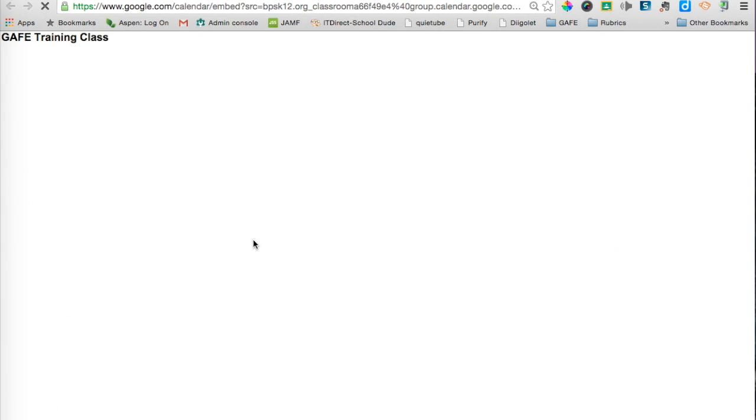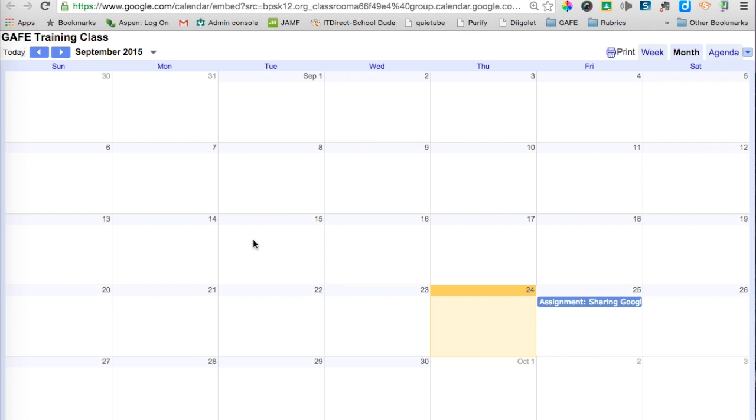So if I click on that, you'll see I'm being brought to that GAF training class calendar. That's one way of sharing with parents.